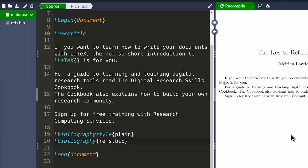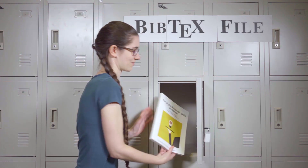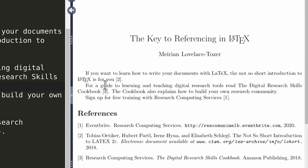In your BibTeX file, we're finally ready to cite something using our key. The key unlocks information about the item and displays it as a citation and in your reference list.